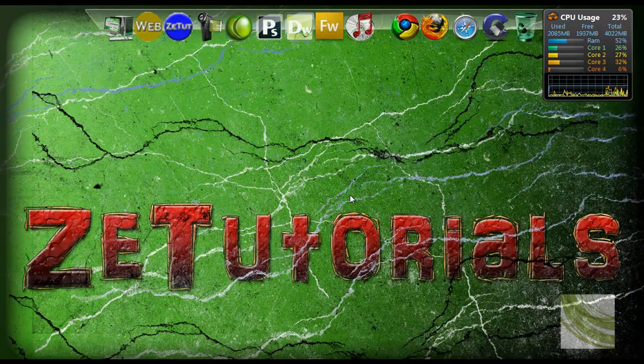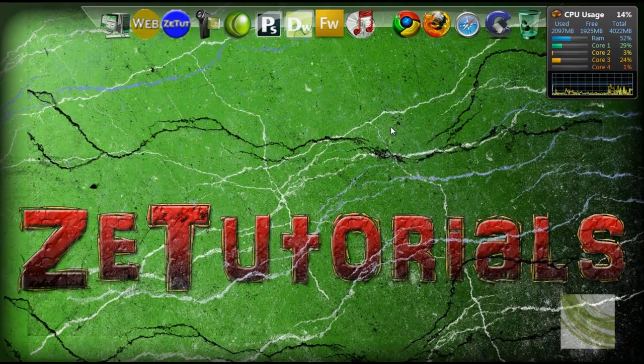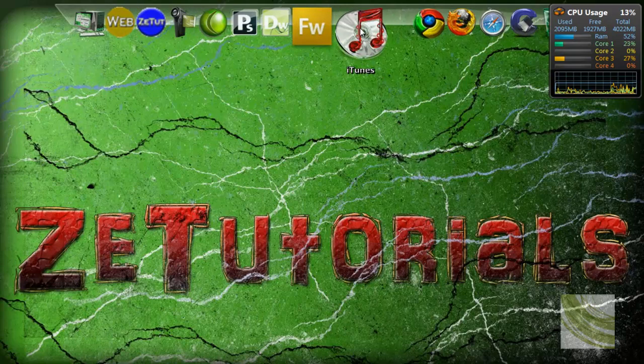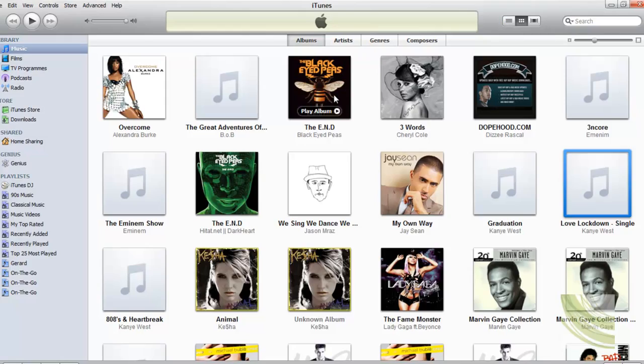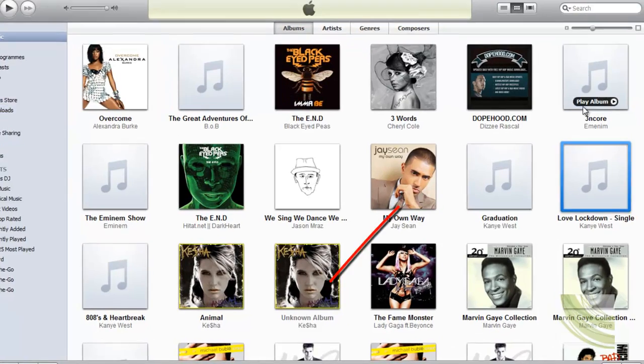Welcome back guys and girls to Z-Tutorials, and today I'm showing you how to get your artwork on your iTunes. Now a lot of people don't know how to do this.